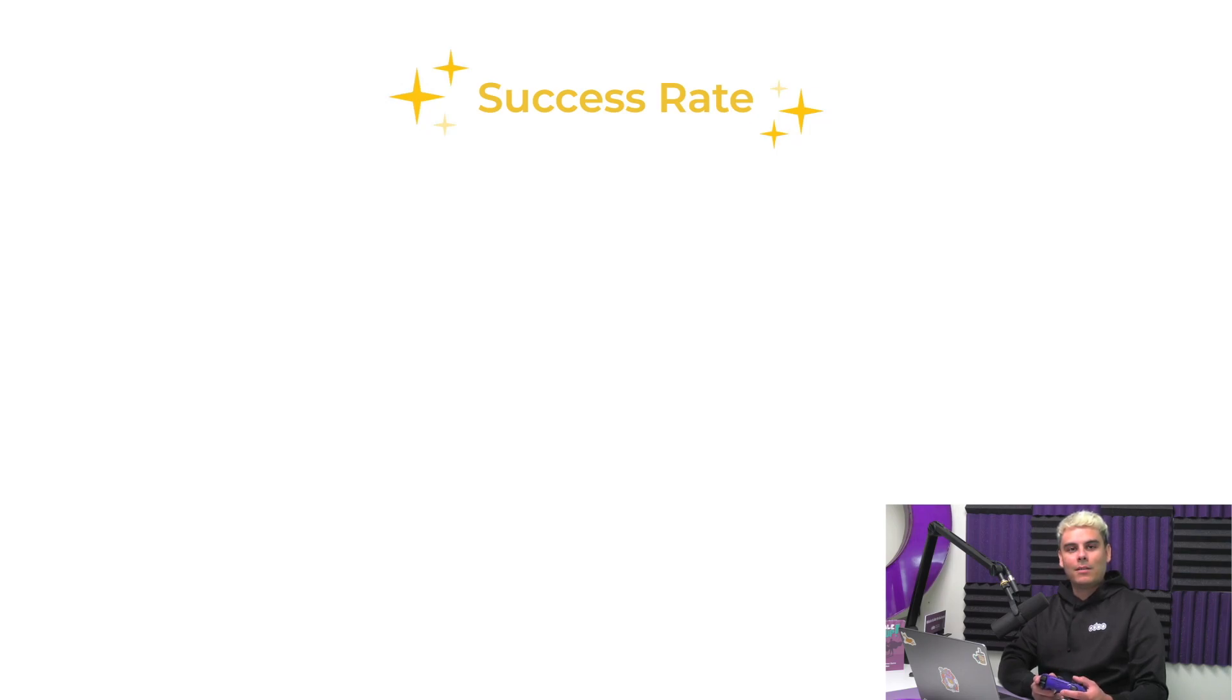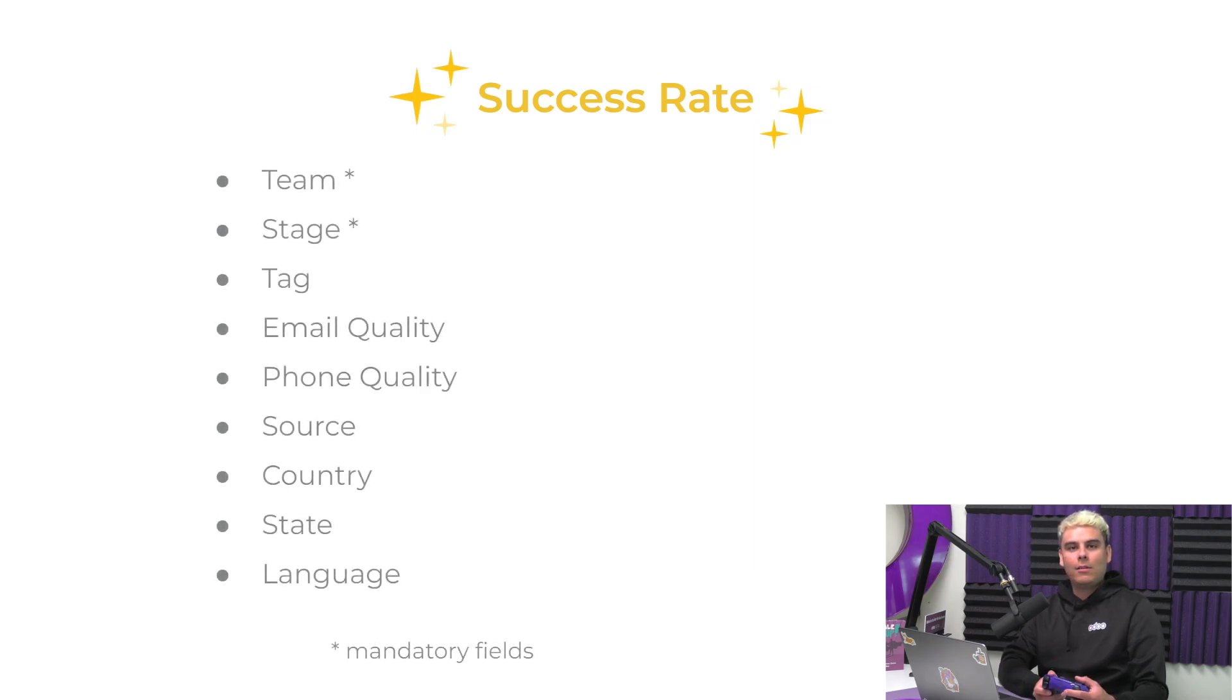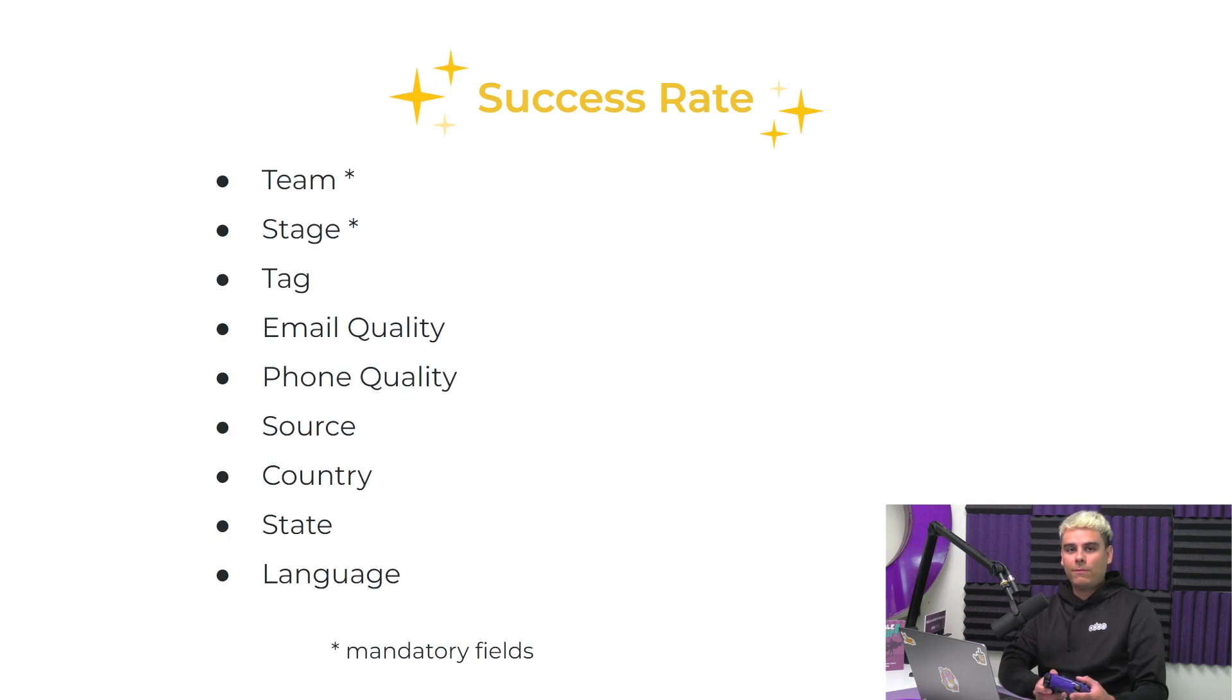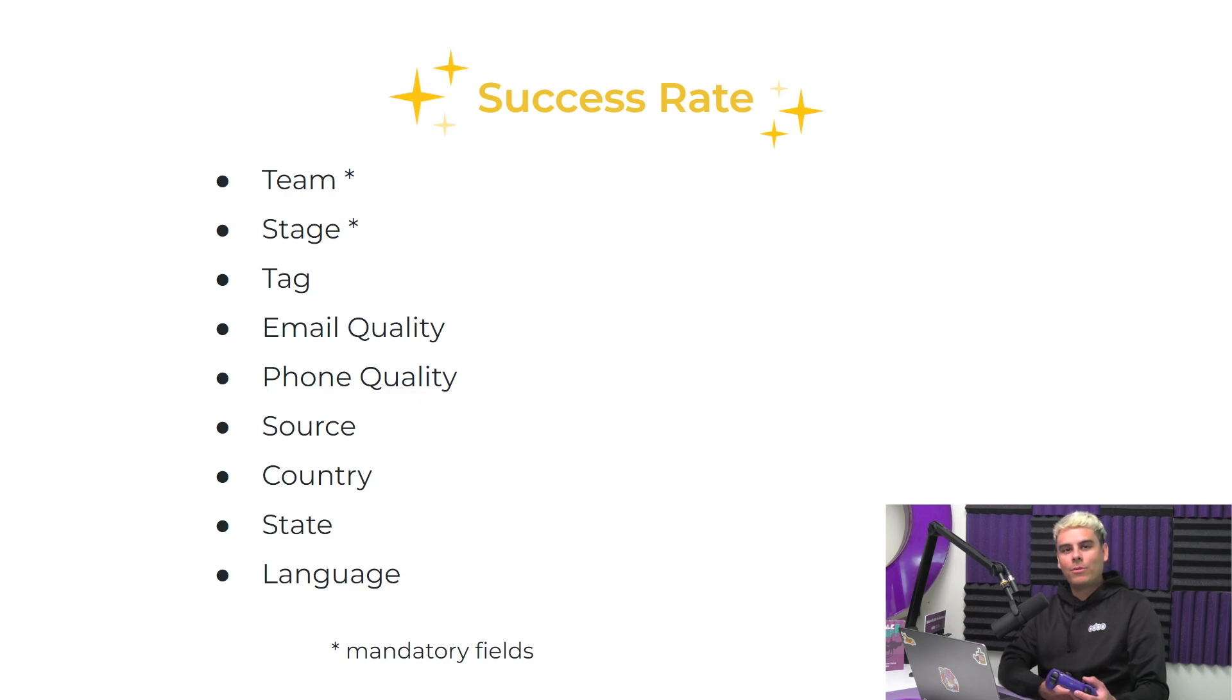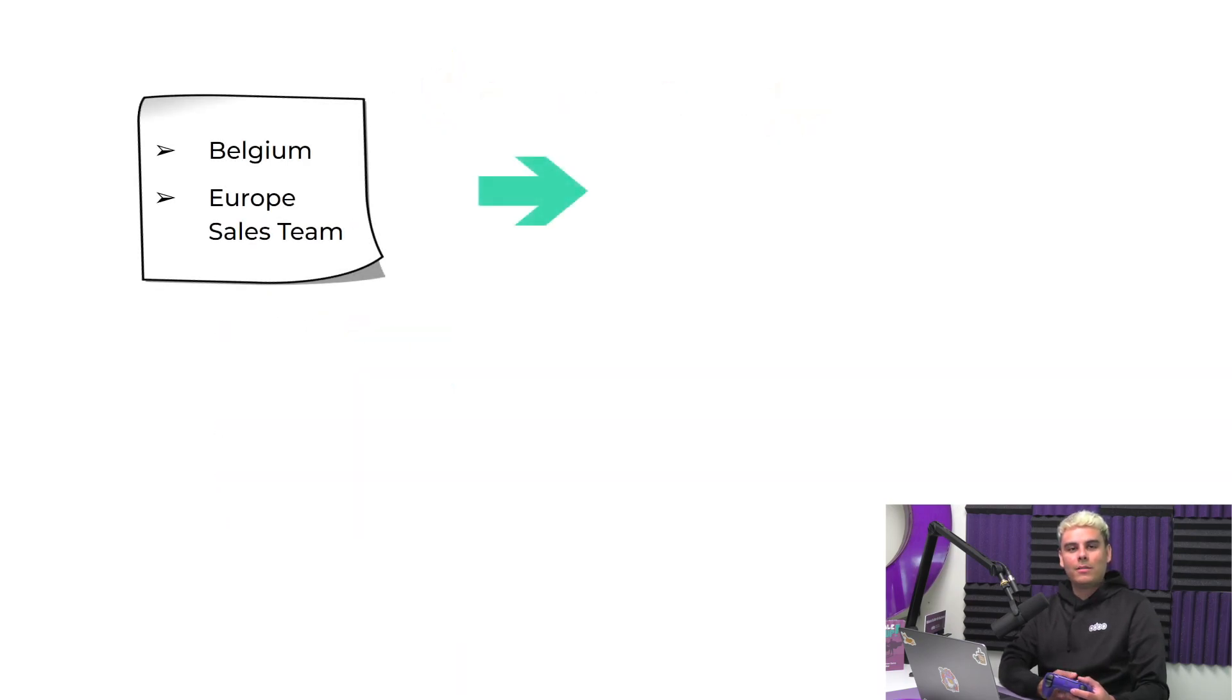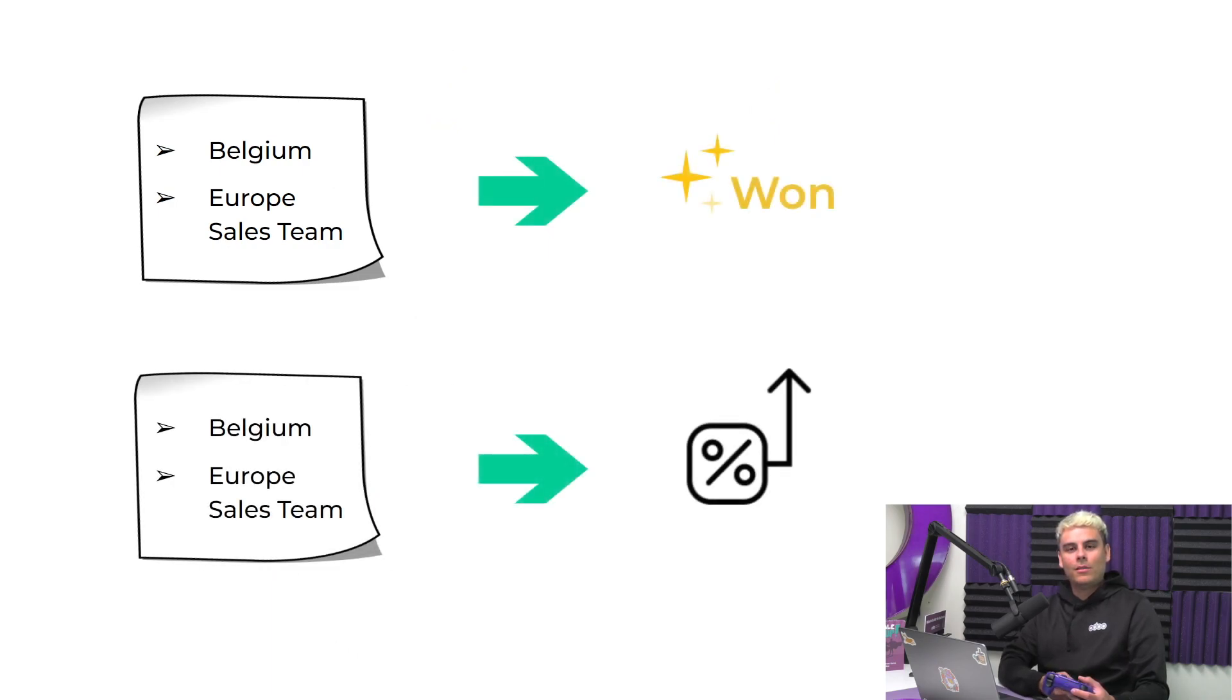The success rate is calculated based on the successes and failures or wins and losses of the related opportunities in your CRM. Odo takes into account any of these key variables when calculating the success rate. Team and stage are mandatory fields, meaning they're always taken into account. From the rest of the list, you can choose which ones are relevant to your company. For example, an opportunity from Belgium that is handled by the European sales team is marked as won. Then the success rate of other opportunities from Belgium that are also assigned to the Europe sales team will increase as well.